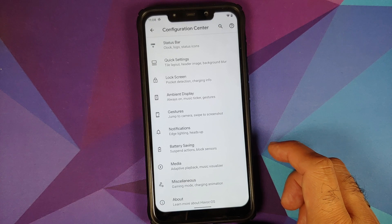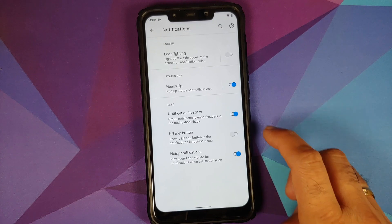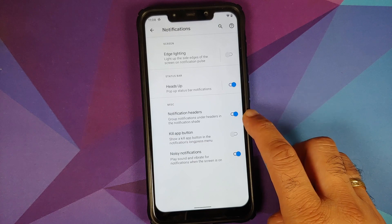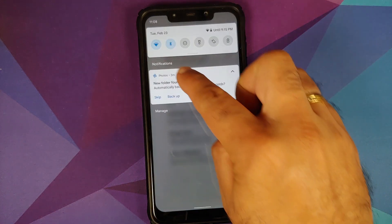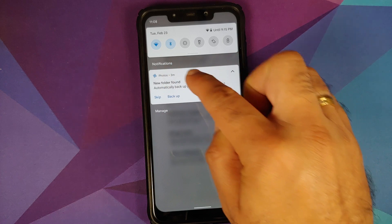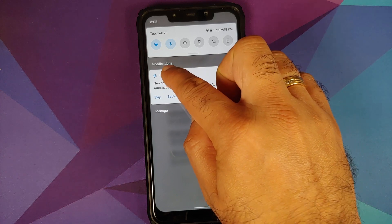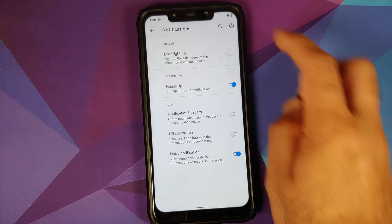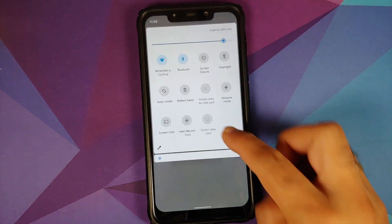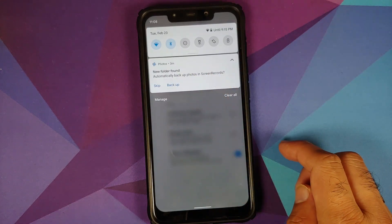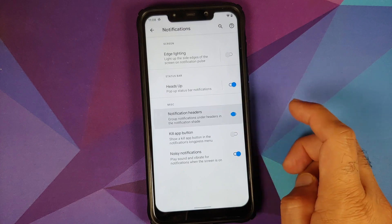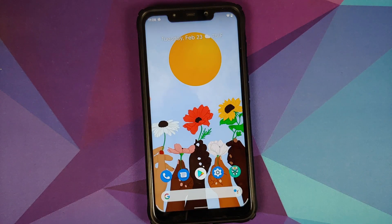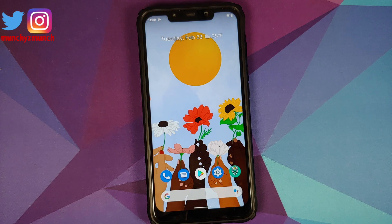Going back into the main Configuration Center under Notifications, you will see a new toggle for notification headers. Right now it's enabled and I have the notification header which says 'Notifications.' Let me disable this toggle — as you can see the header has disappeared. Enable it one more time and it is now back.